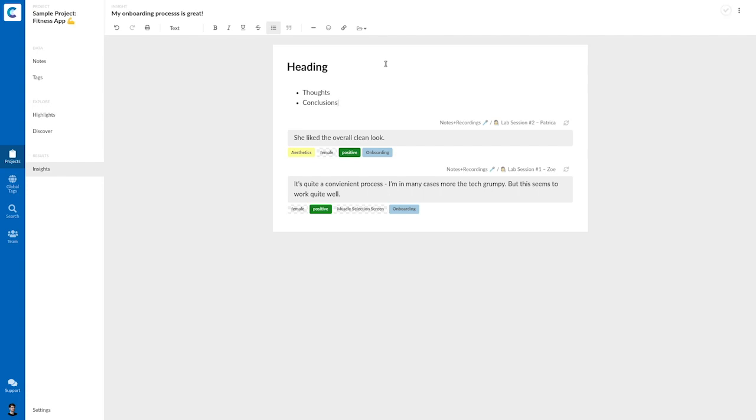And that's the whole process. I hope you got an impression on how easy it is to do interview analysis and qualitative data analysis in Considerly. If you sign up, then you get a 30 days full feature trial and you can try it out yourself.